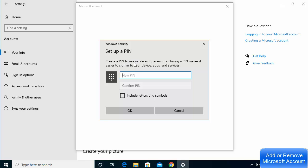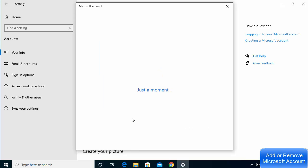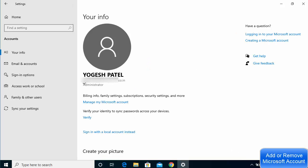A PIN is used in place of passwords, making it easier to sign into your device, apps, and services. Enter any PIN you want — if you want to include letters and symbols, check the checkbox to enable that. Enter your PIN, repeat it, and click OK. Once done, your account name will update and you will now be logged into Windows using your Microsoft account, and you will see your name and email displayed.